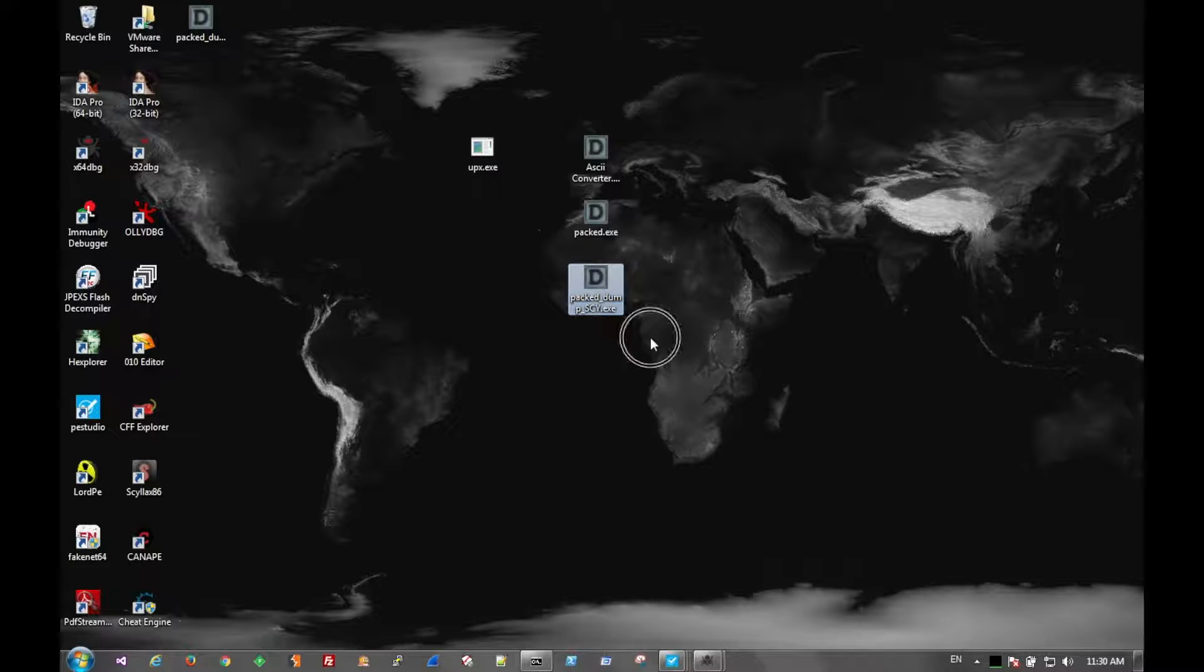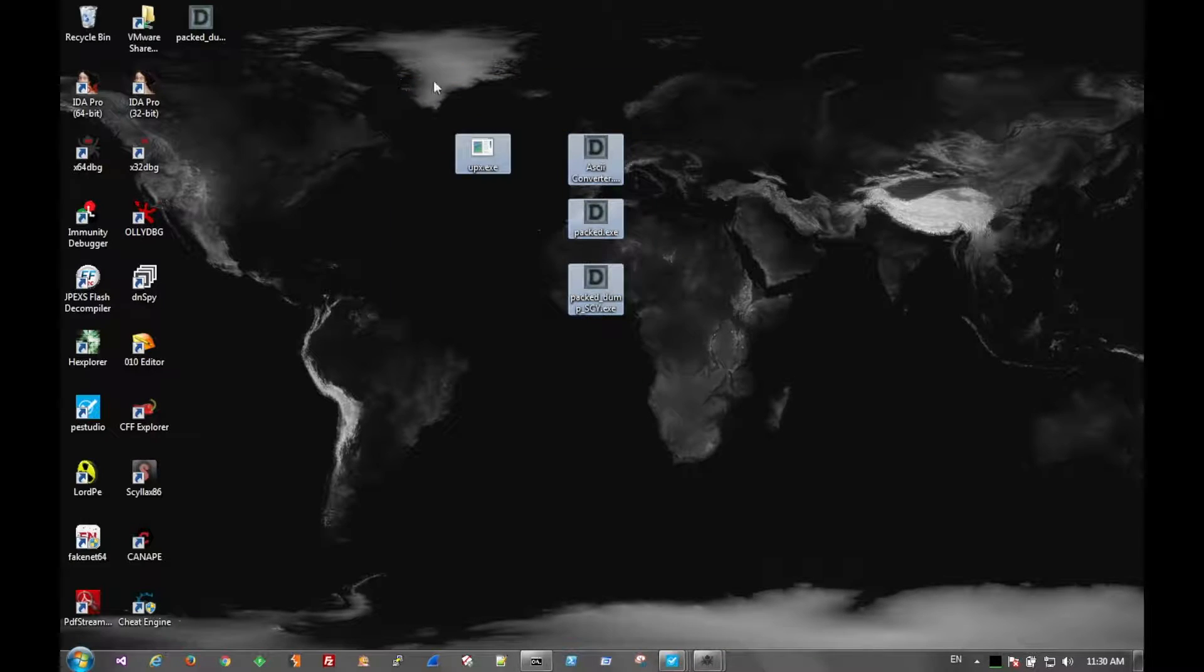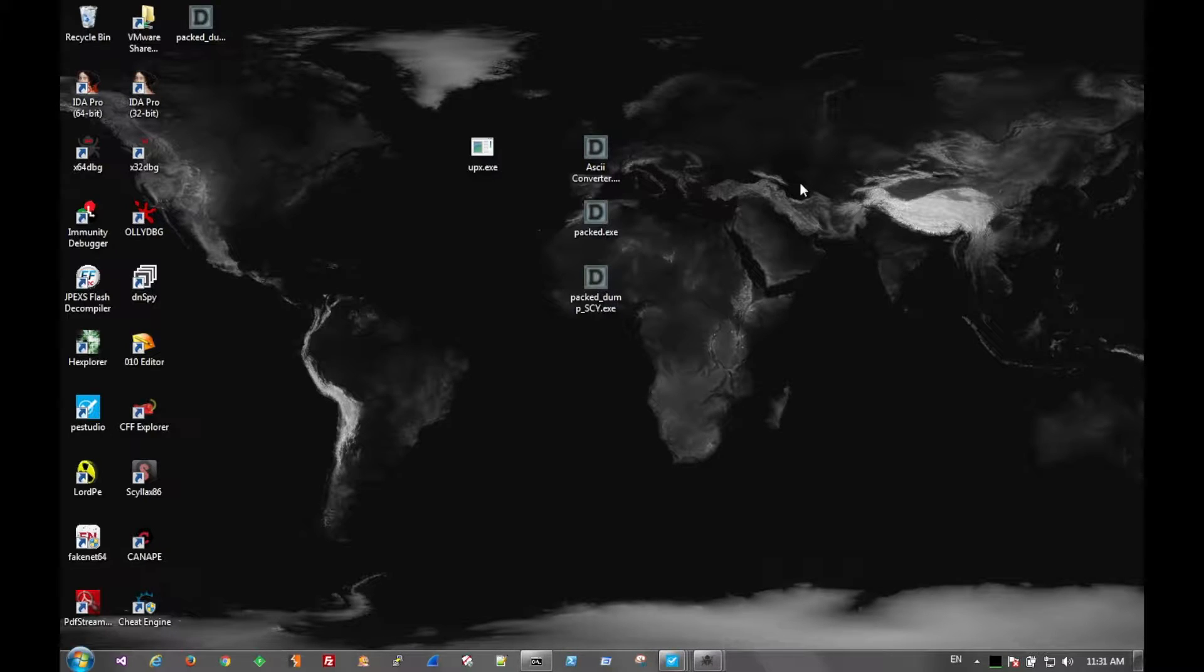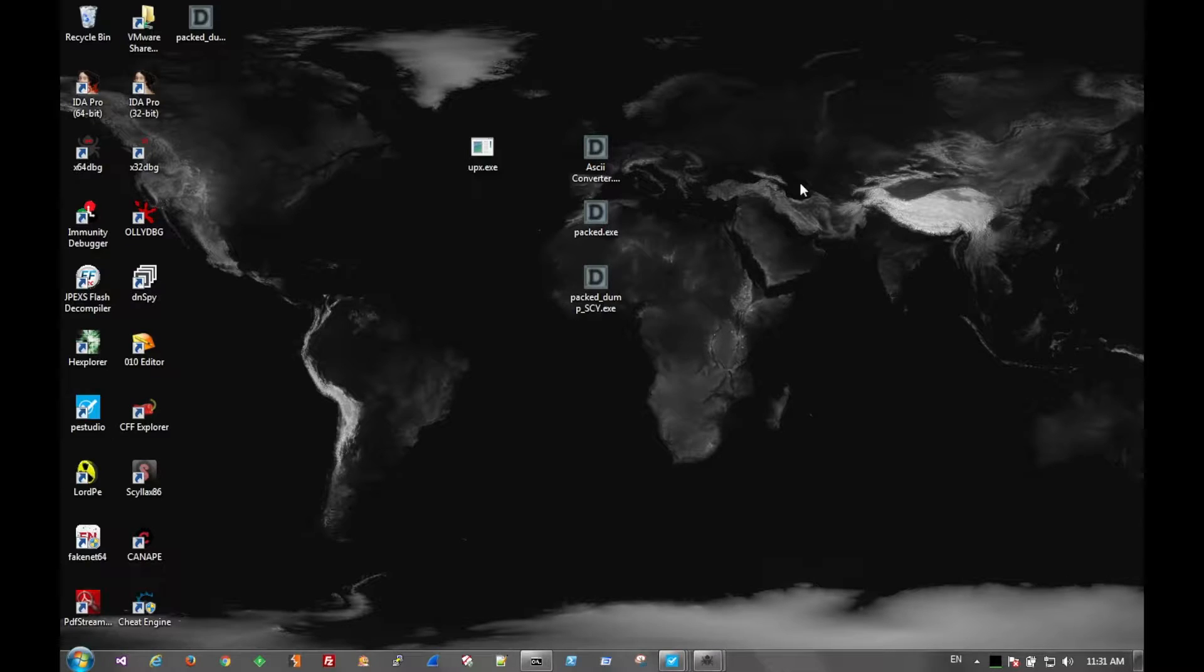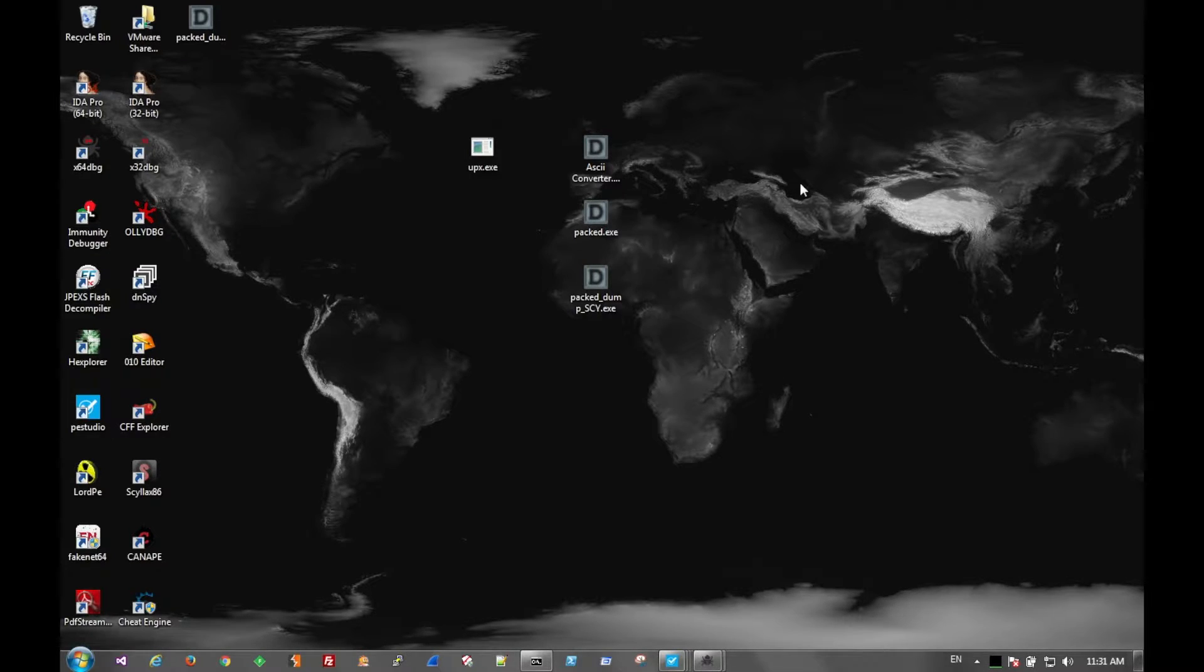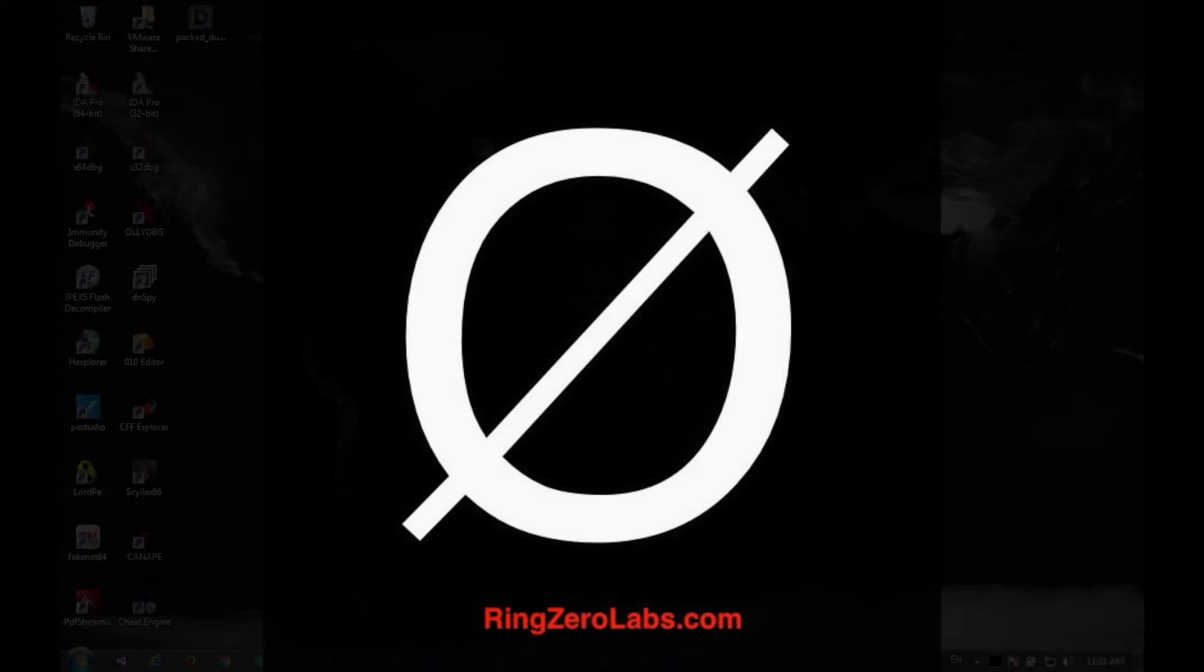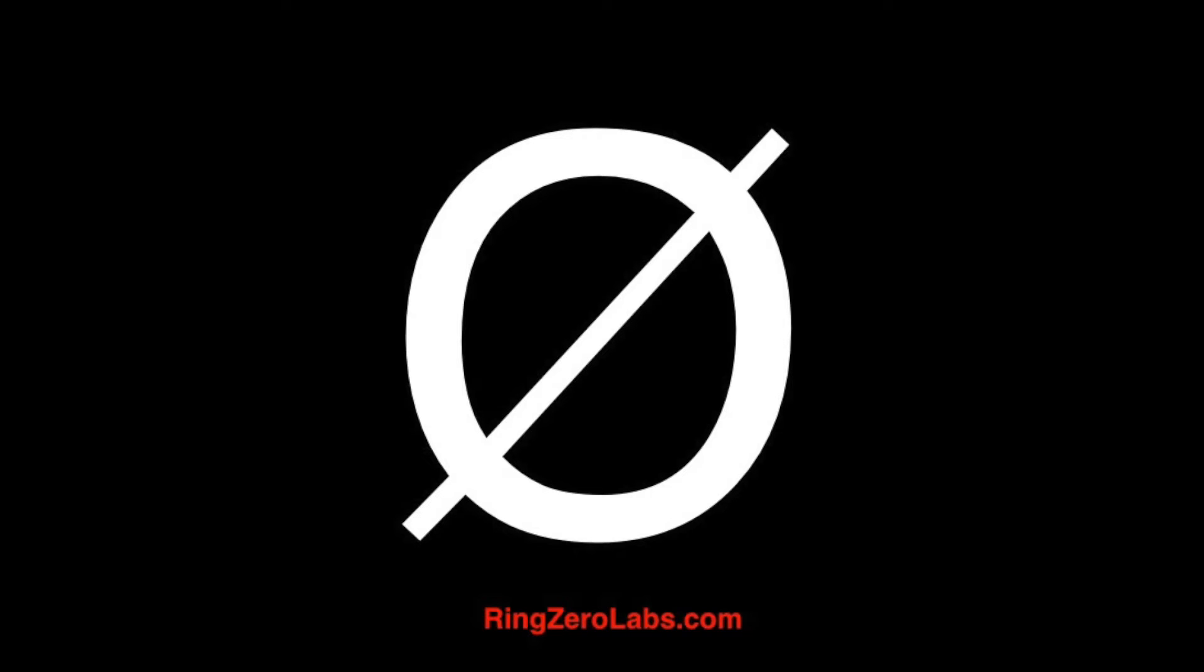If you have any questions about packing, there are many, many, many packers out there. UPX is just a very common one. And it's very easy to demonstrate what packing does to a file. But if you have any questions on this packer or any other packers out there, or malware in general, go ahead and hit us up at ringzerolabs.com. And we'll be happy to answer any questions.